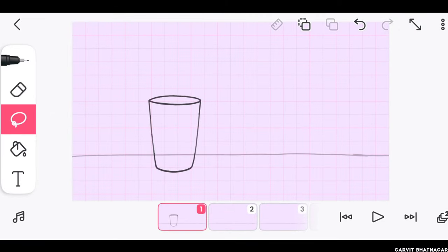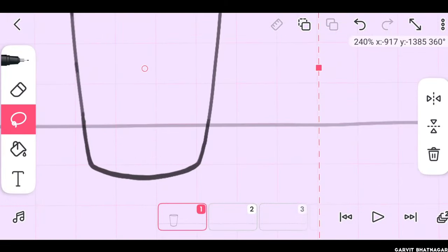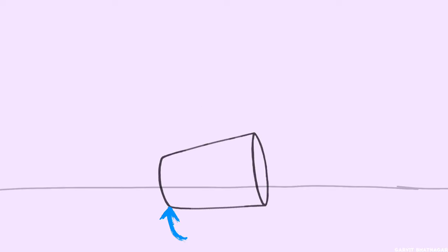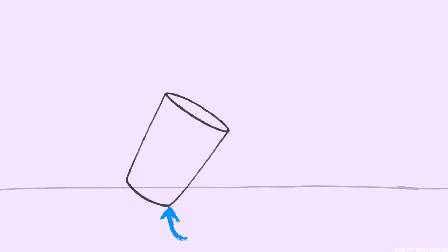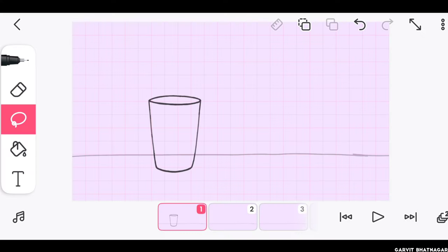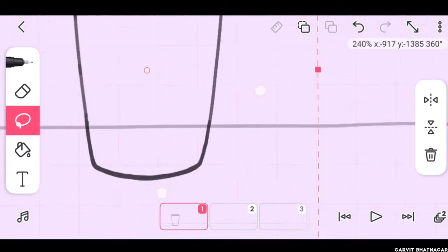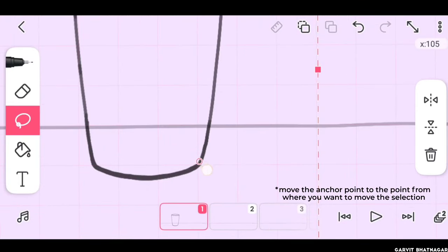One more amazing hack of FlipaClip is that whenever you want to copy and move something in many frames, but from the same point, then you should also copy the anchor point of it. All you have to do is make a selection of it, move the anchor point wherever you want.